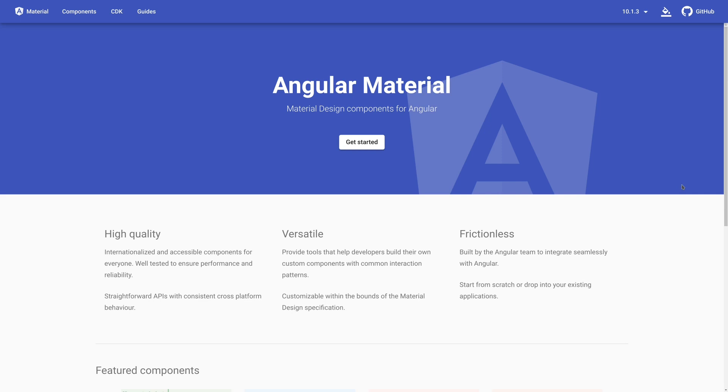All right. The final section I want to move to is component libraries. So there are more component libraries than I can call out right now, but I wanted to call out some of the biggest out there.